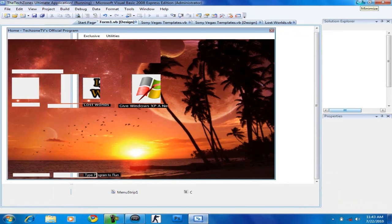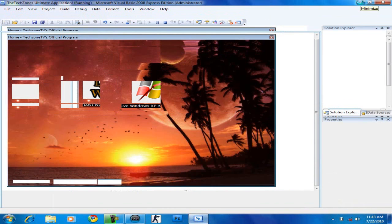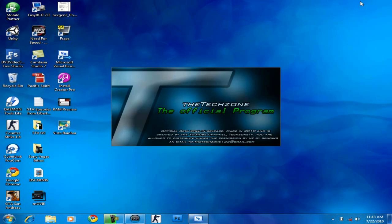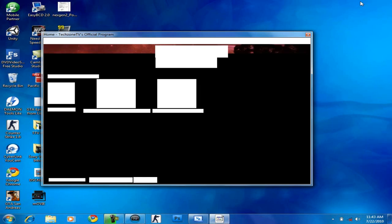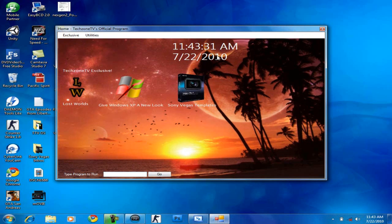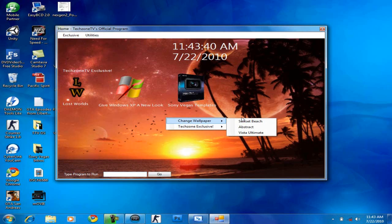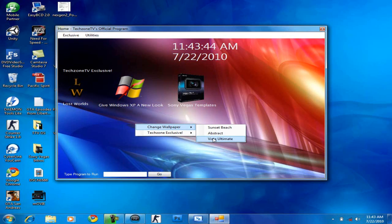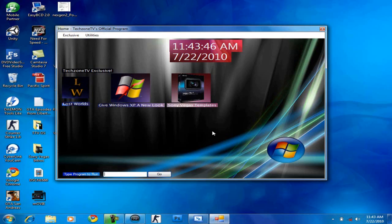Using a netbook is such a bad idea, but can't help it. There you go — splash screen. And there we go, this is the home screen. So you get the time, the date, and there's this nice little background. You can actually change the background — just right-click on it, change wallpaper. There's Sunset Beach, which is this one; abstract, which is this; and the Vista Ultimate wallpaper right there.